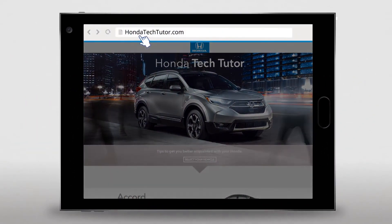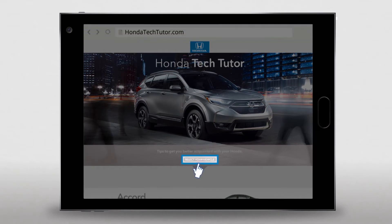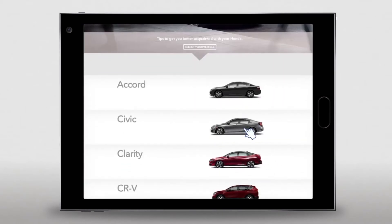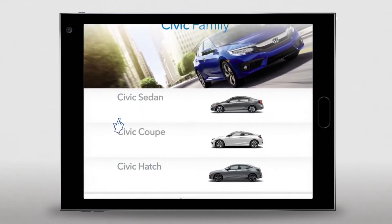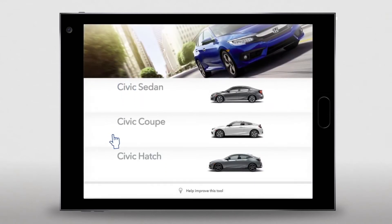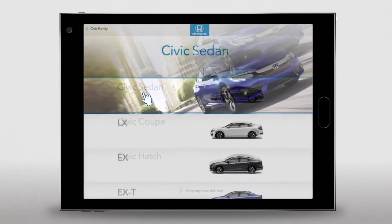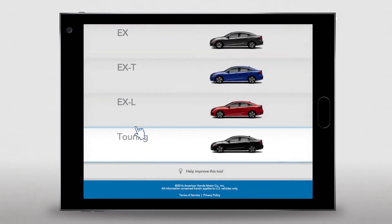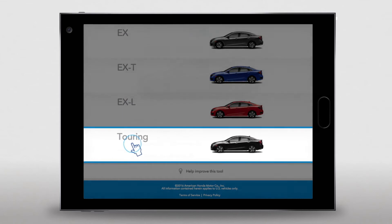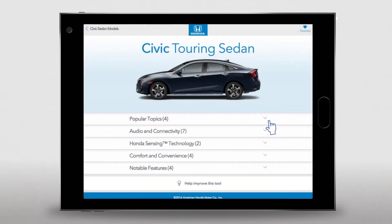Get to it by going to hondatechtutor.com. From the first page, click on "Select Your Vehicle." We'll use the Civic as our example. Since there are three kinds of Civics, we get to choose a model — let's try Civic Sedan. Next, we'll pick the trim level; in this case, we'll click on Touring.